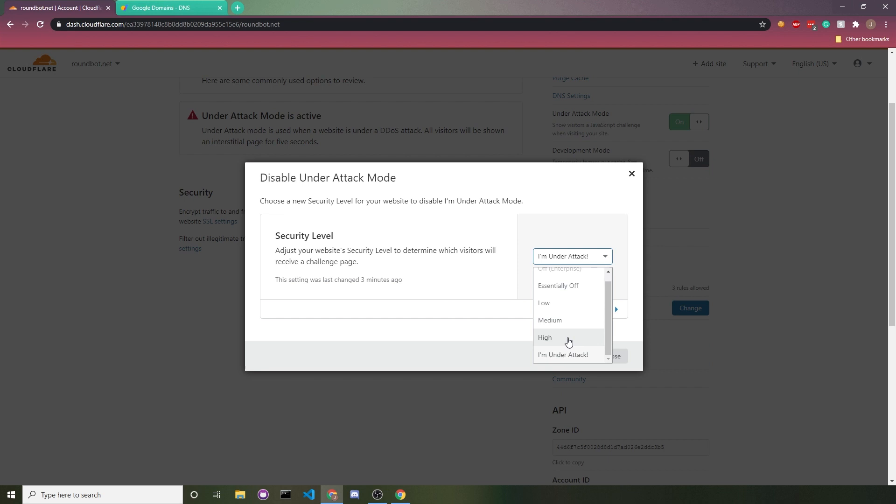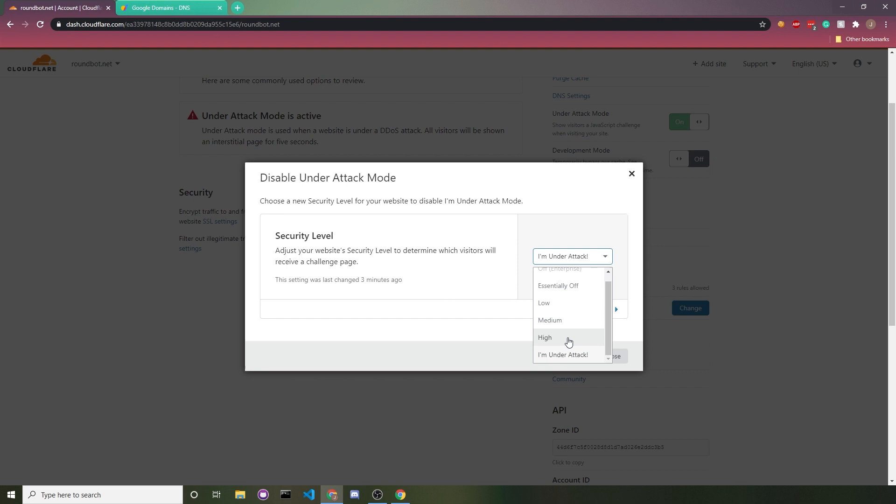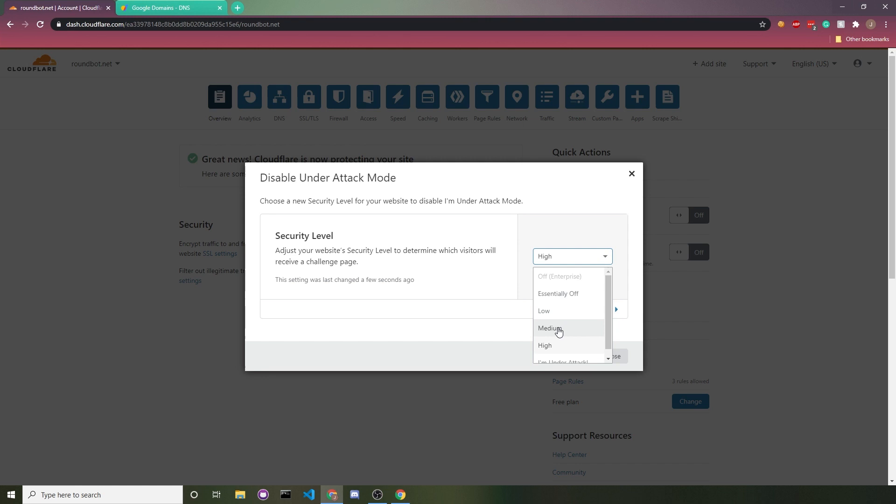If you're not going to use I'm under attack mode, I'd recommend using your security level on high. I wouldn't go any lower. I mean, there's tons of bots out there that can easily bypass low and medium, so I wouldn't even give them the time of day.